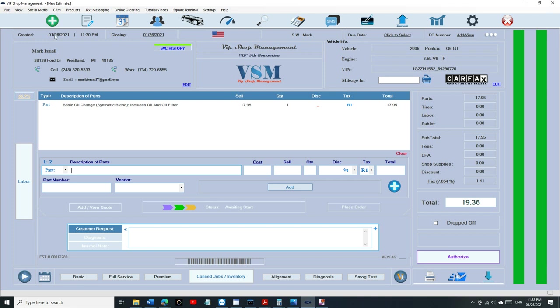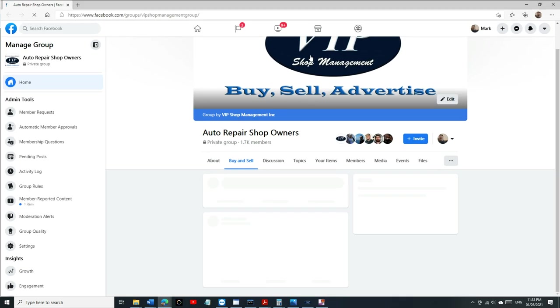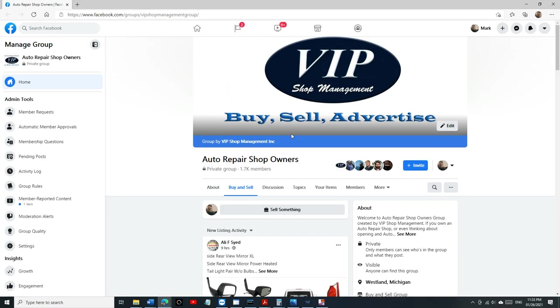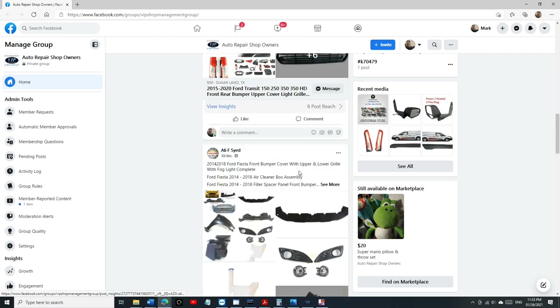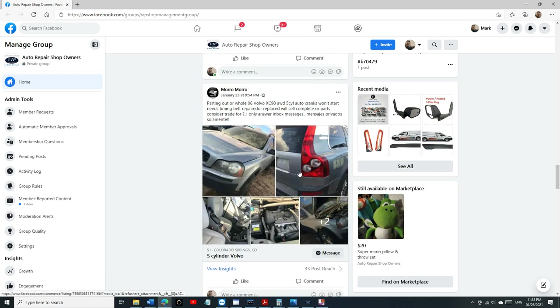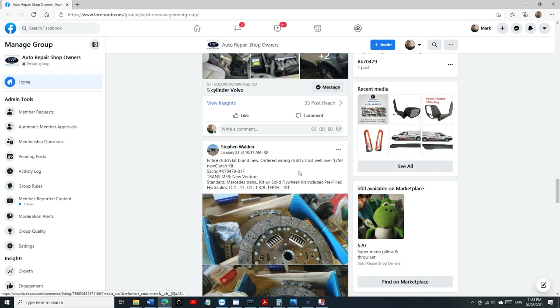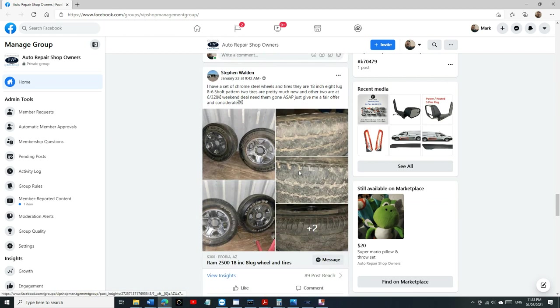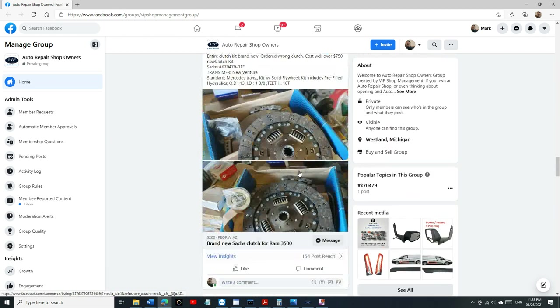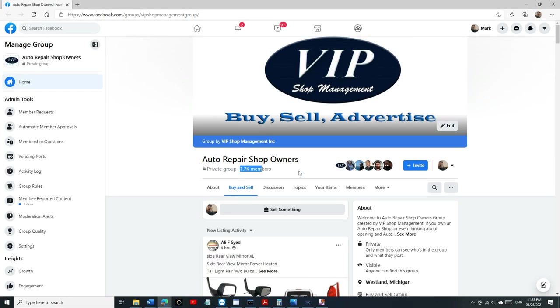Our community is increasing more and more. We have 1,200 customers, we are growing. We have our own group which is called VIP Shop Owner Groups. Make sure you join that group, it's a private group and you can buy and sell and advertise in that group. We have 1.7k members so far. Make sure you take advantage of that. People post and try to sell stuff, you never know what's available.